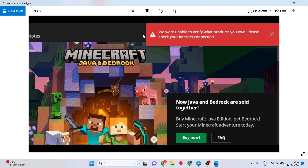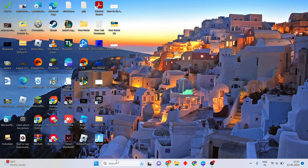Hello guys, welcome to my channel 'How to Fix Minecraft.' We were unable to verify what product you own — please check your internet connection. This is the network error. This is the basic step-by-step guide to help you solve your problem.